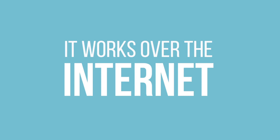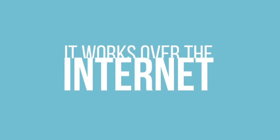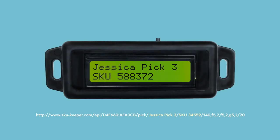It works over the internet. With a simple web request, like what you'd make from your web browser, the device lights up with two lines of custom text in whatever language you need.